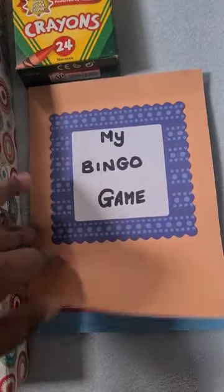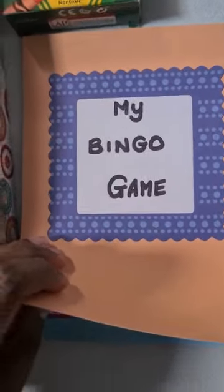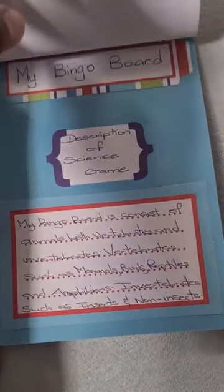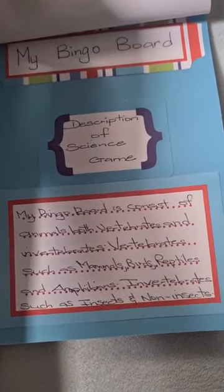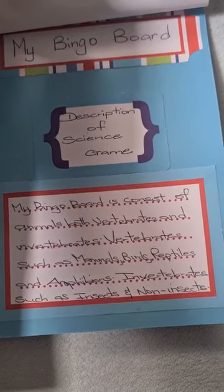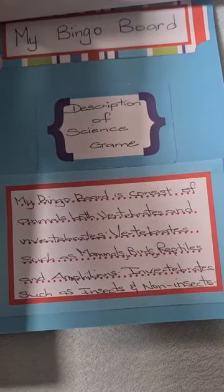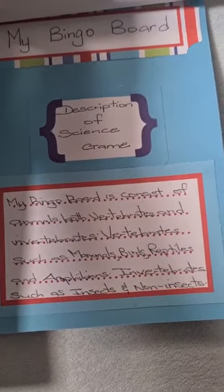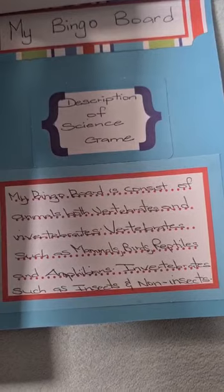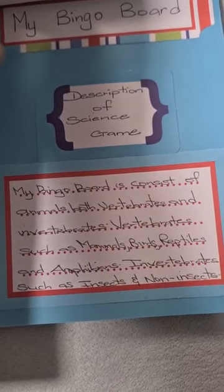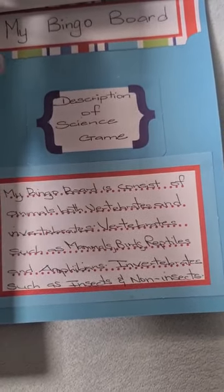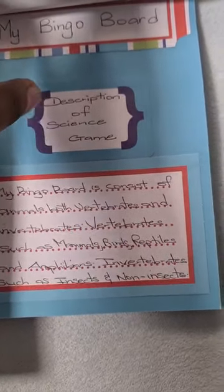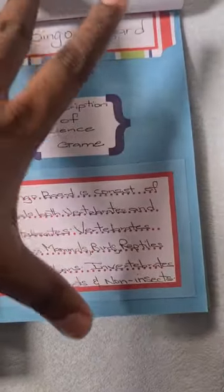It is titled: My Bingo Game — Description of Science Game. My bingo board consists of animals both vertebrates and invertebrates: vertebrates such as mammals, birds, reptiles, and amphibians; invertebrates such as insects and non-insects.